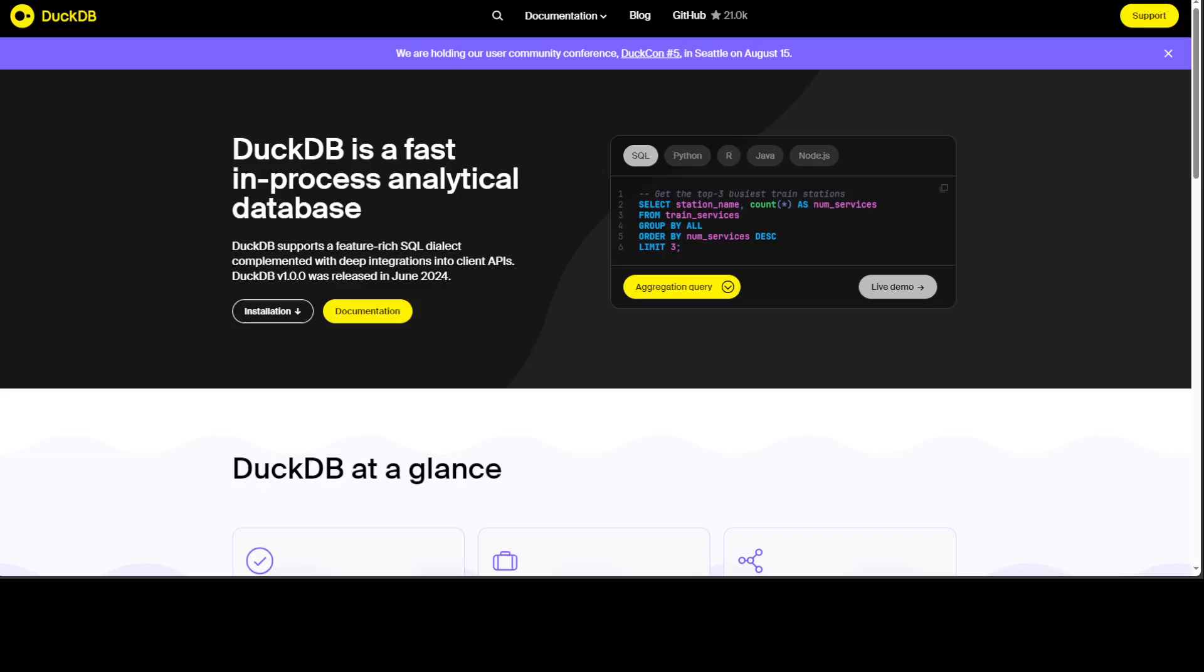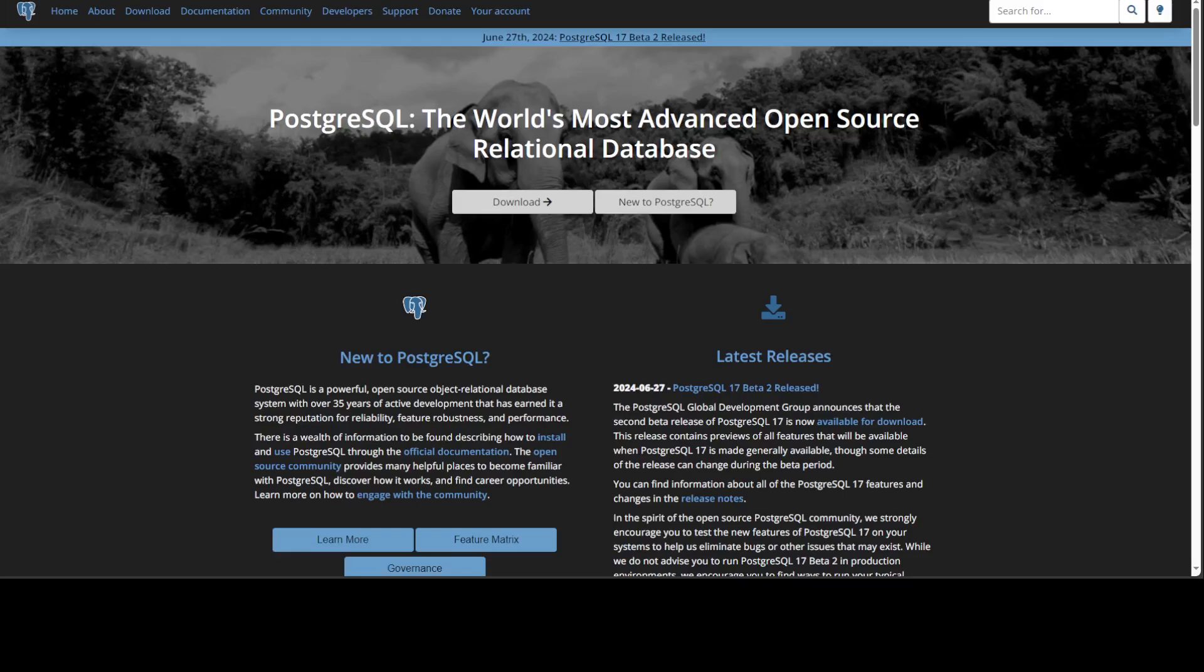So what do I recommend? Well, Milvus stands out in terms of performance, as I already said. But if you are also looking for scalability and versatility, then Weaviate excels in semantic search.